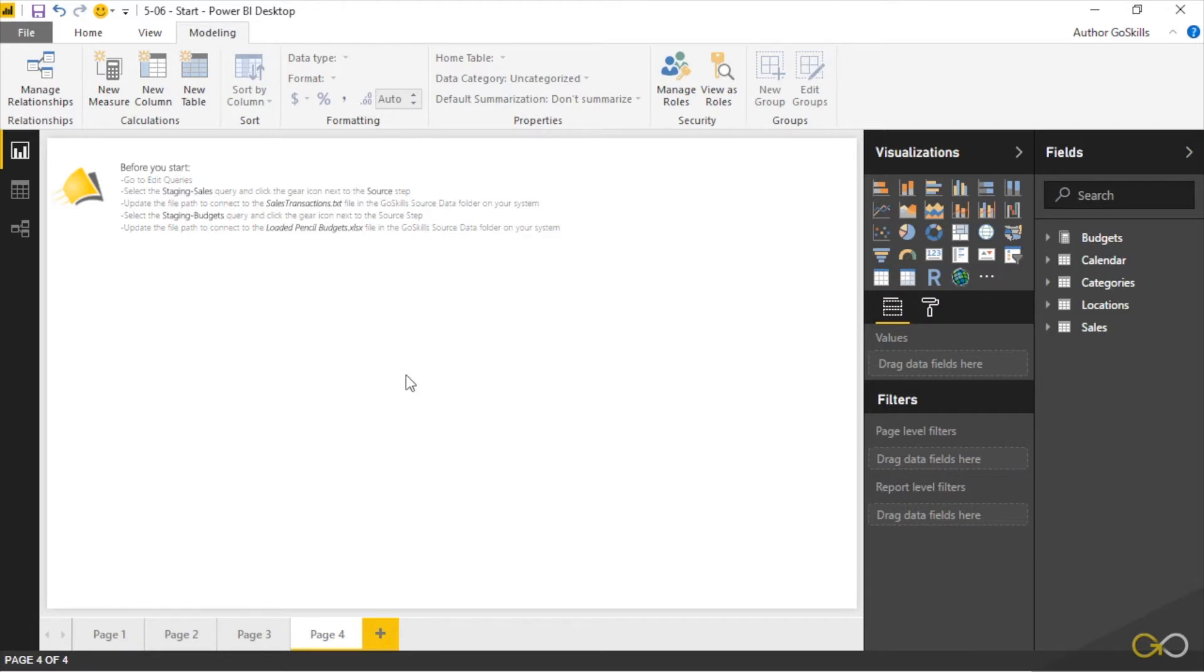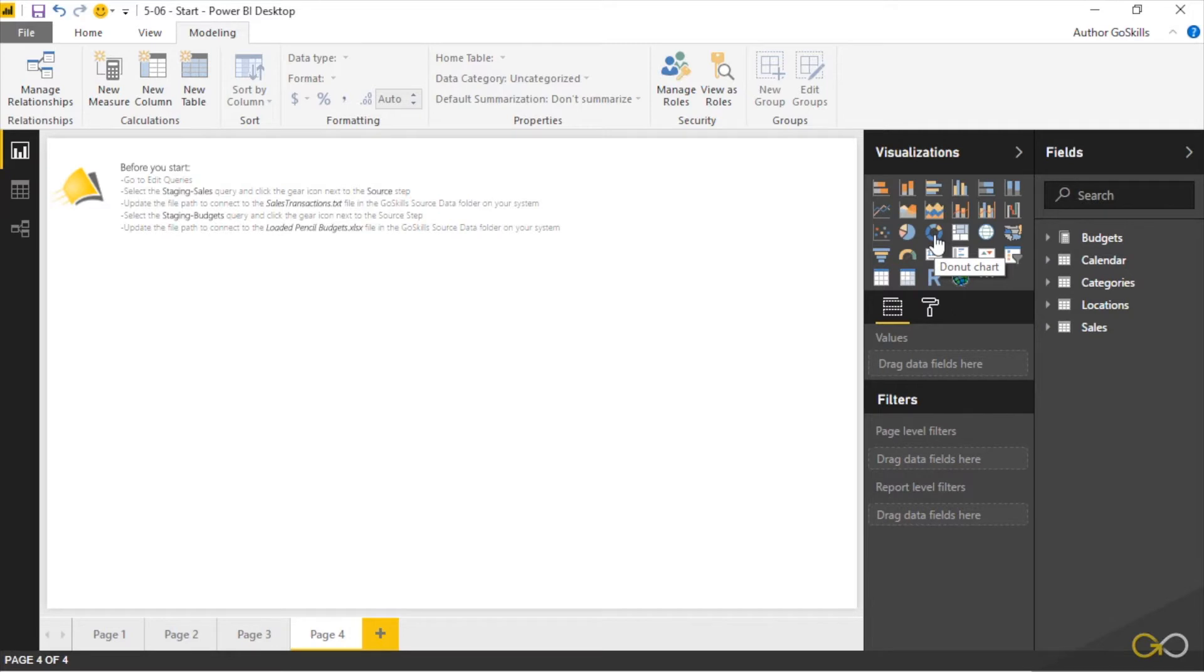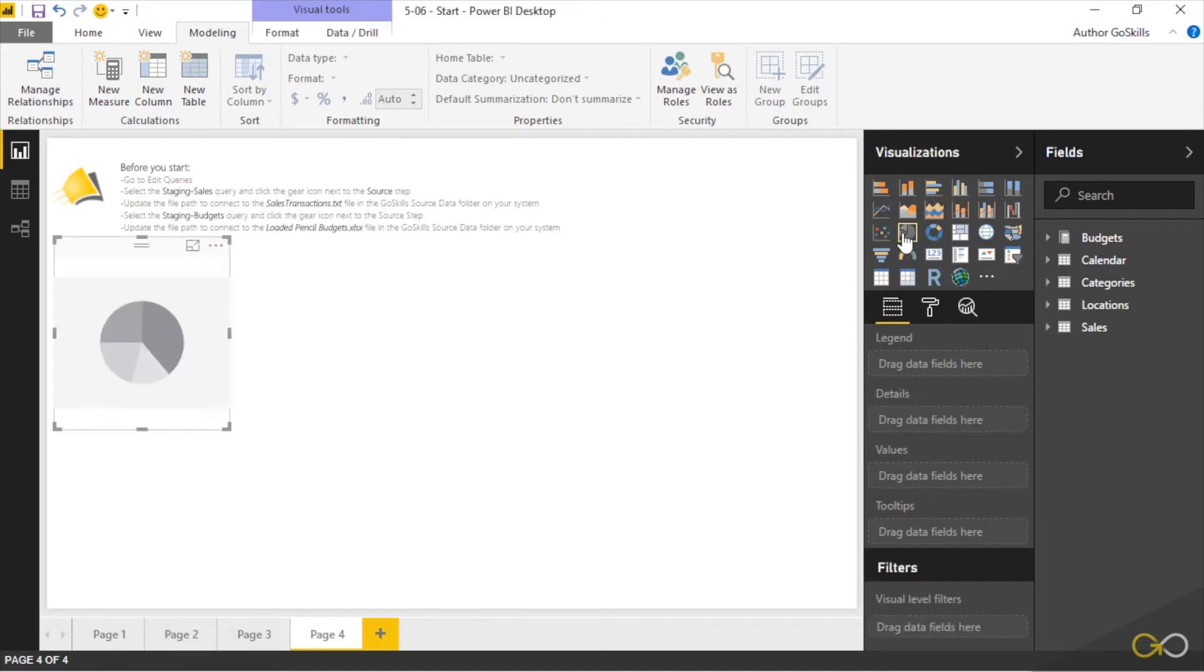Power BI has two different versions of pie charts. It has a pie chart which is here, and it also has a donut chart, which essentially is a pie chart that's been shot. It's got a hole in the middle. That's the only difference between the two. Now I'm going to create a pie chart, a regular old pie chart.